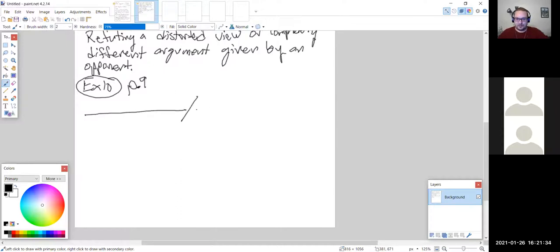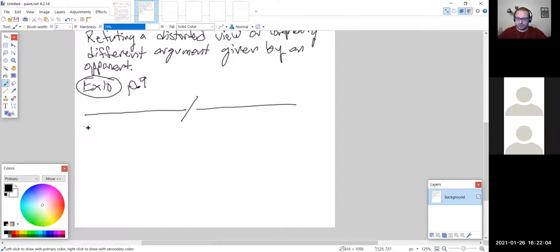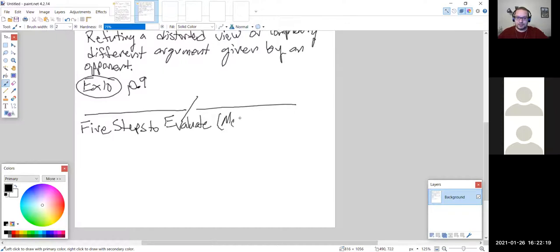The very last part of Section 1A is on five steps for evaluating media information. This will not be on the exam, but it is in the homework — I believe there are two homework problems on it. These five steps are given by the authors, and while they say 'media information,' this could apply to really any information.